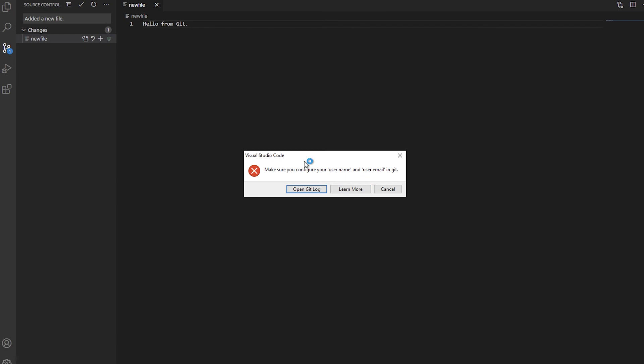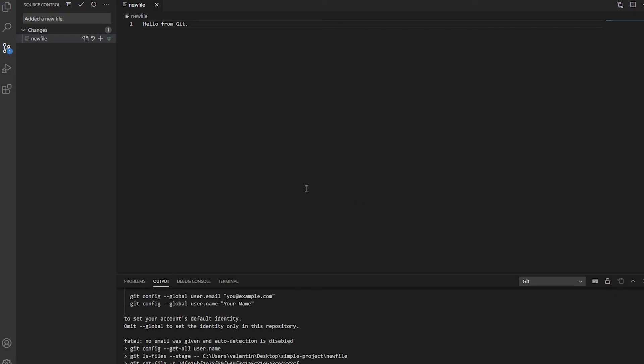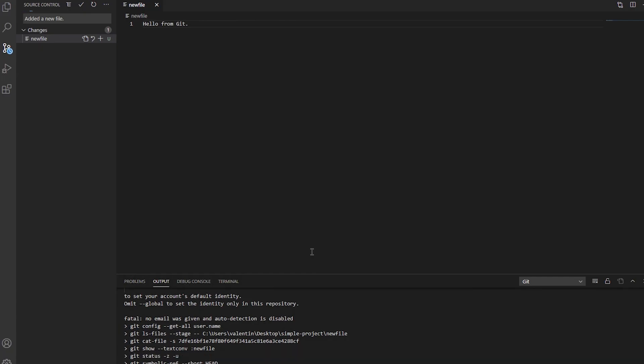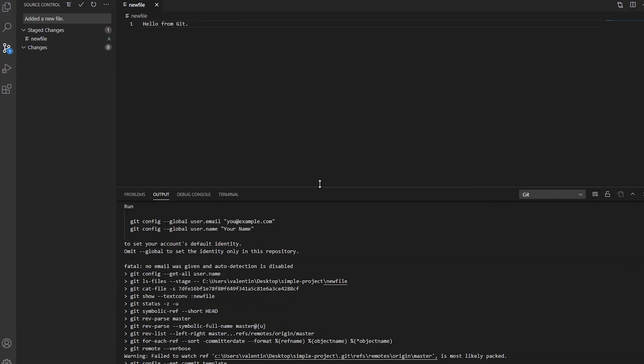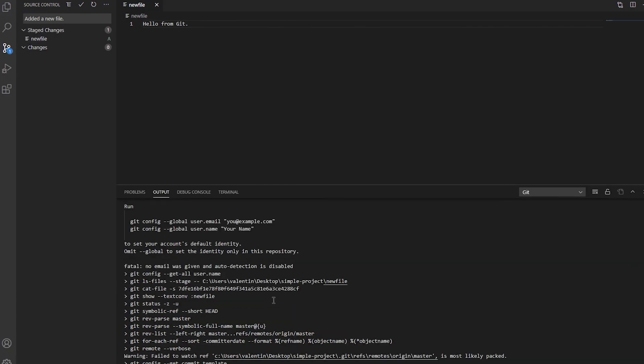And one of the things that you will get initially is this information regarding configuring your username and email. And that's very important. Otherwise, your work colleagues will look at you very weirdly while you're committing with weird names or why you haven't set up your proper name and email address. So the commands that you need to run are the following.